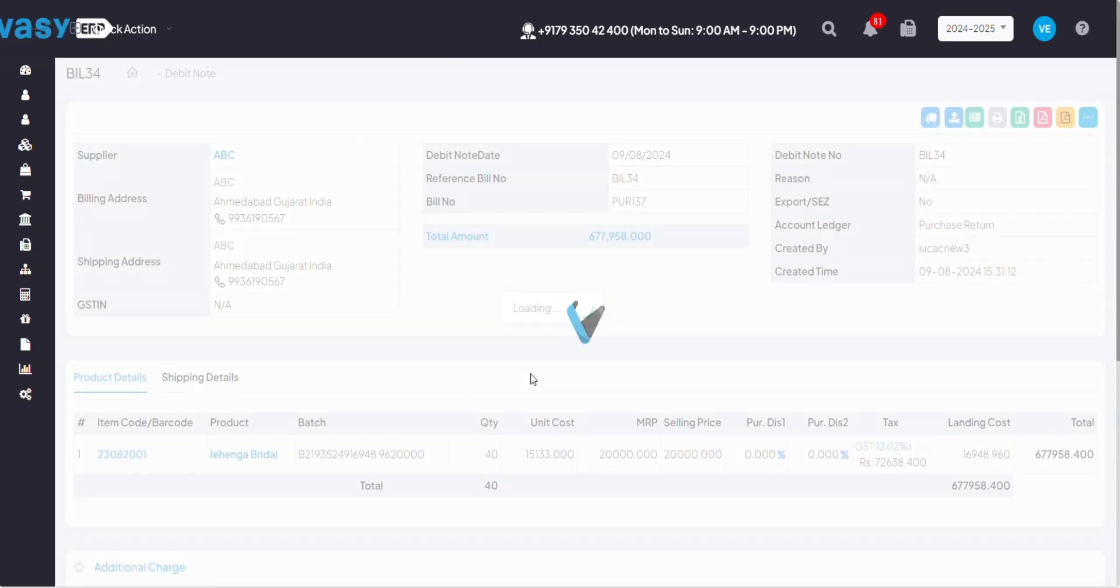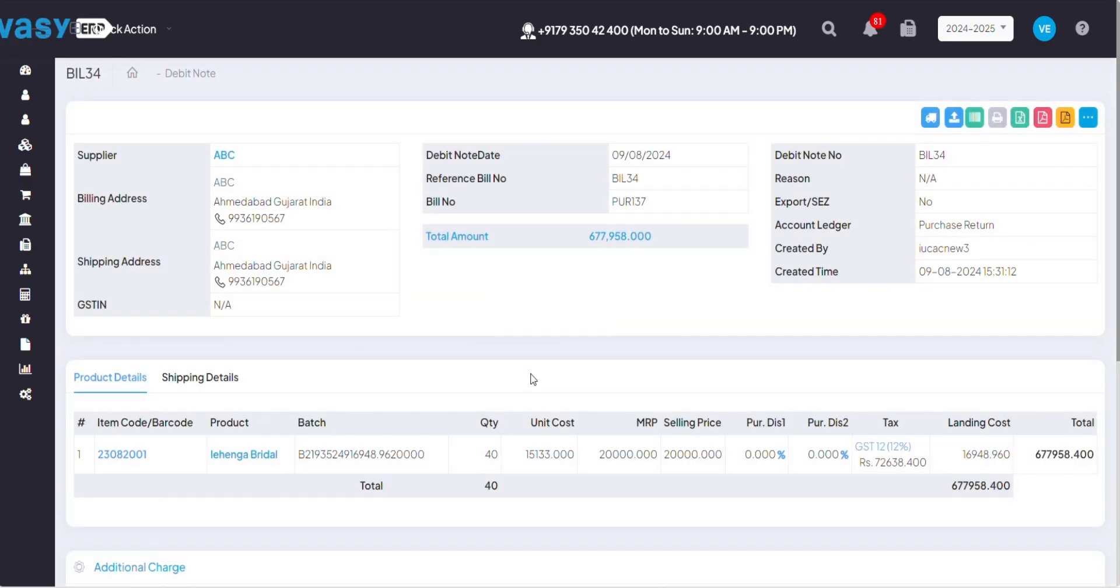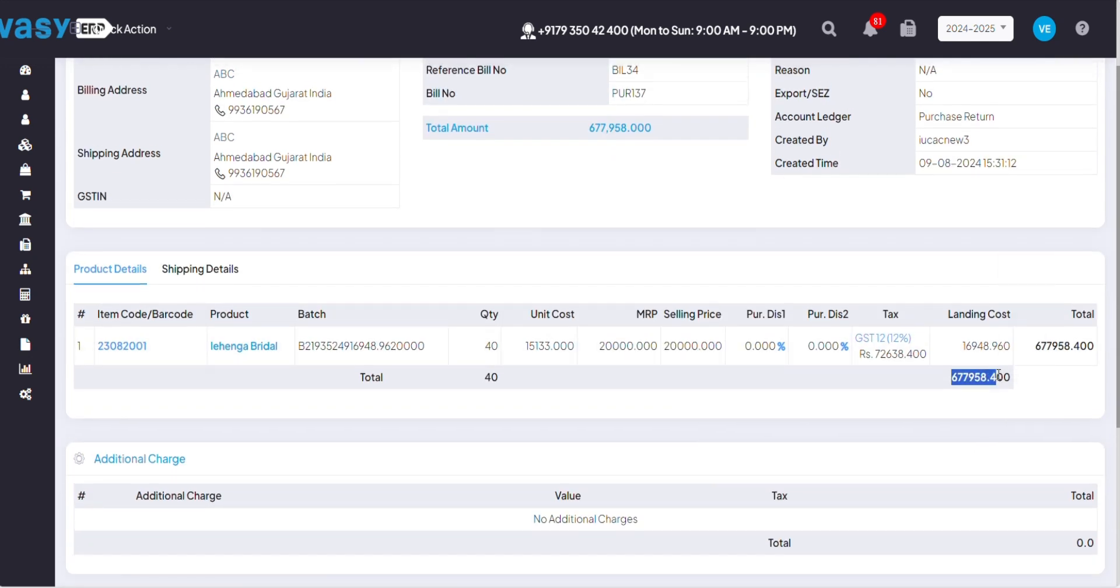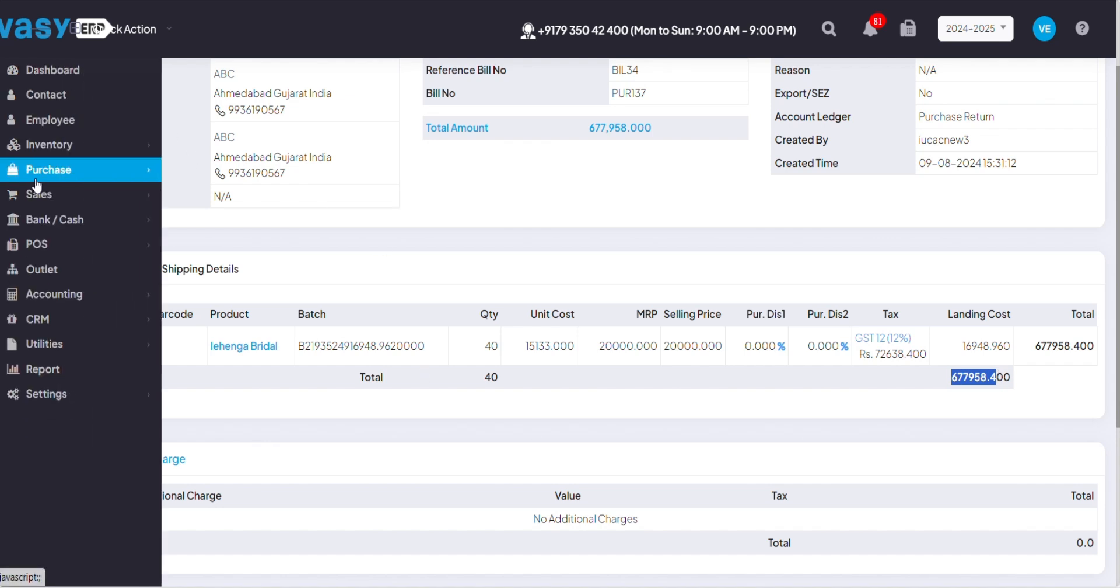So the purpose of creating the debit note is that once I'll be paying back to my supplier, the amount that is there for this particular bill of debit note should be redeemed from the actual amount. So we'll see how it works.